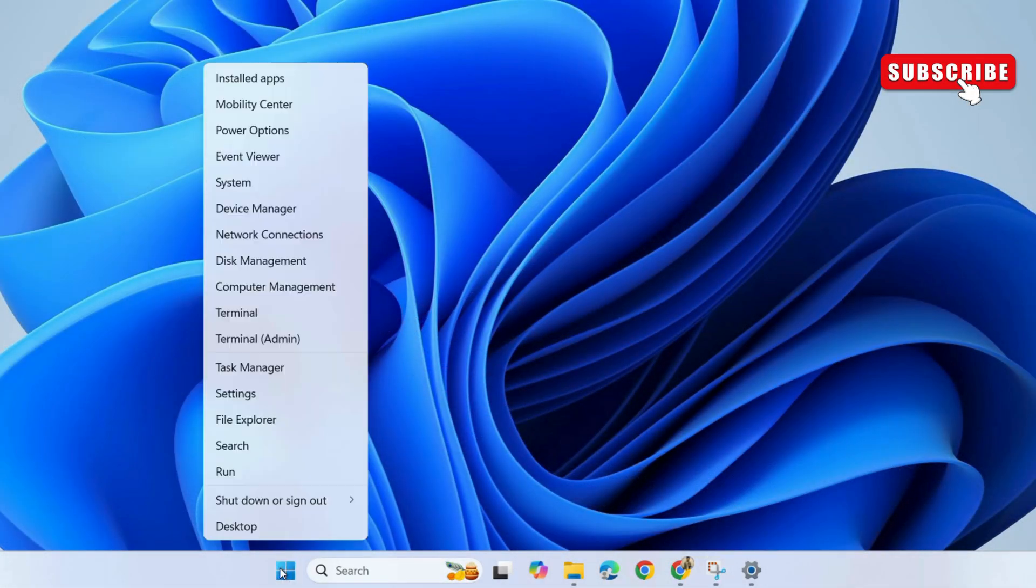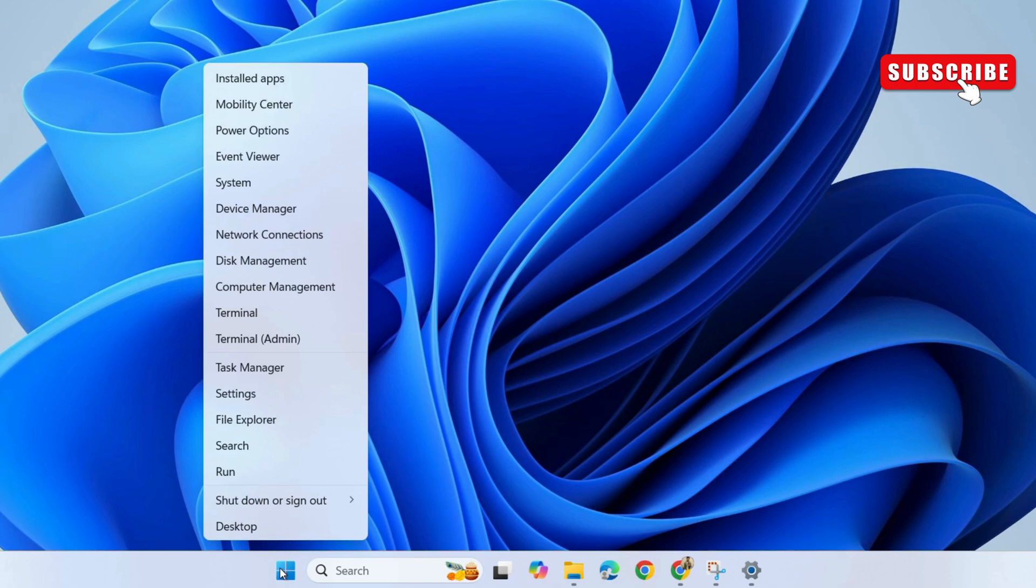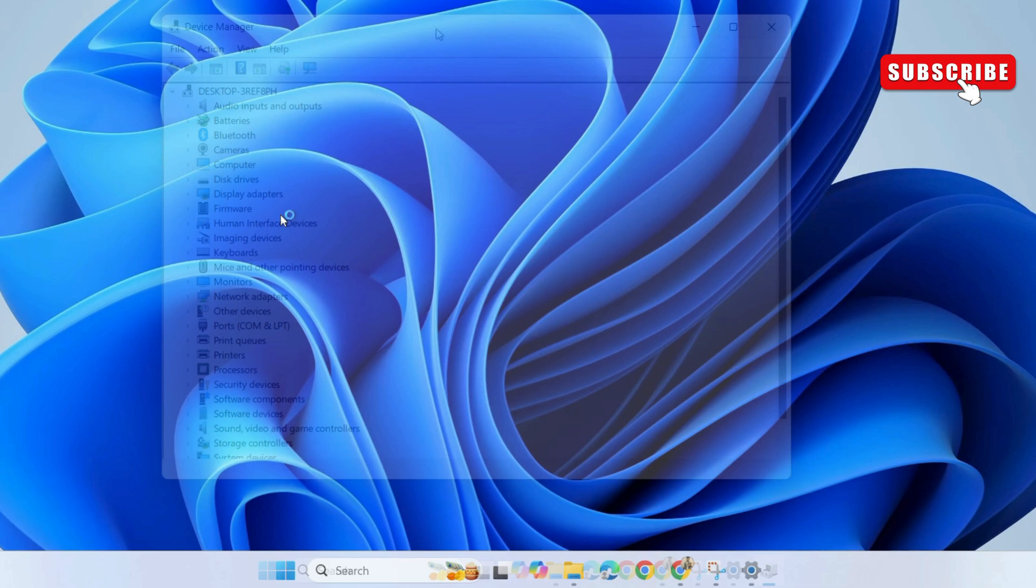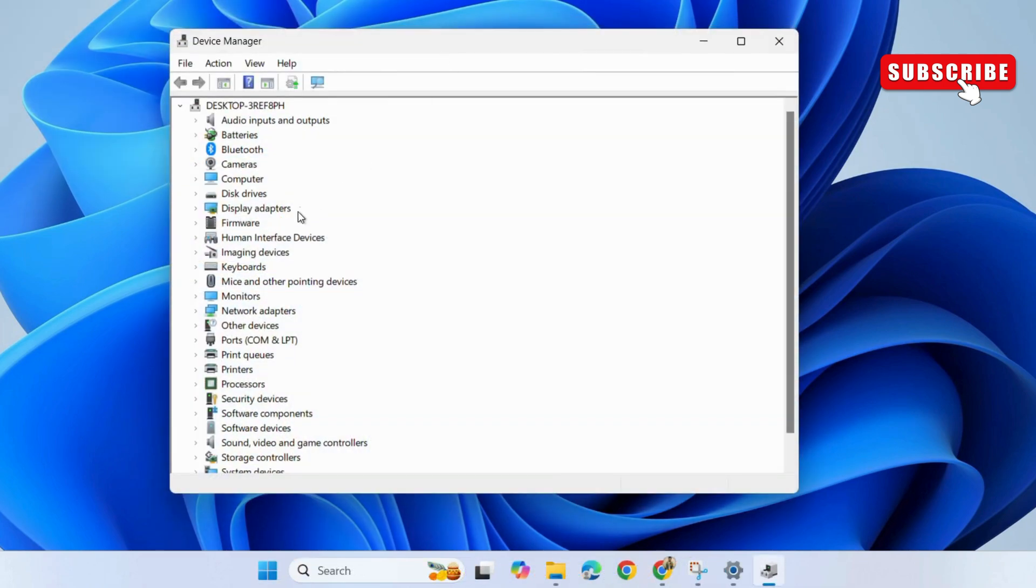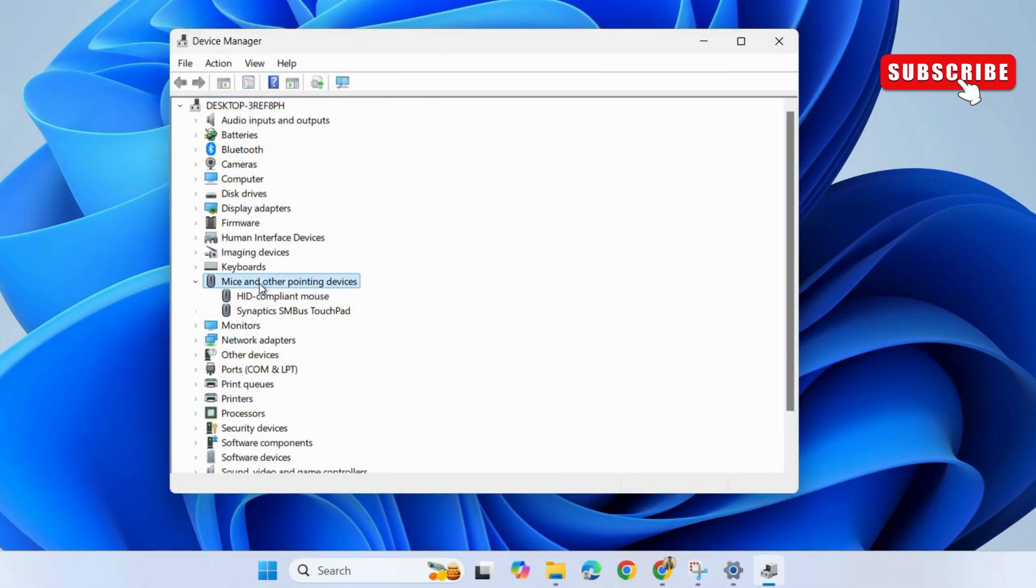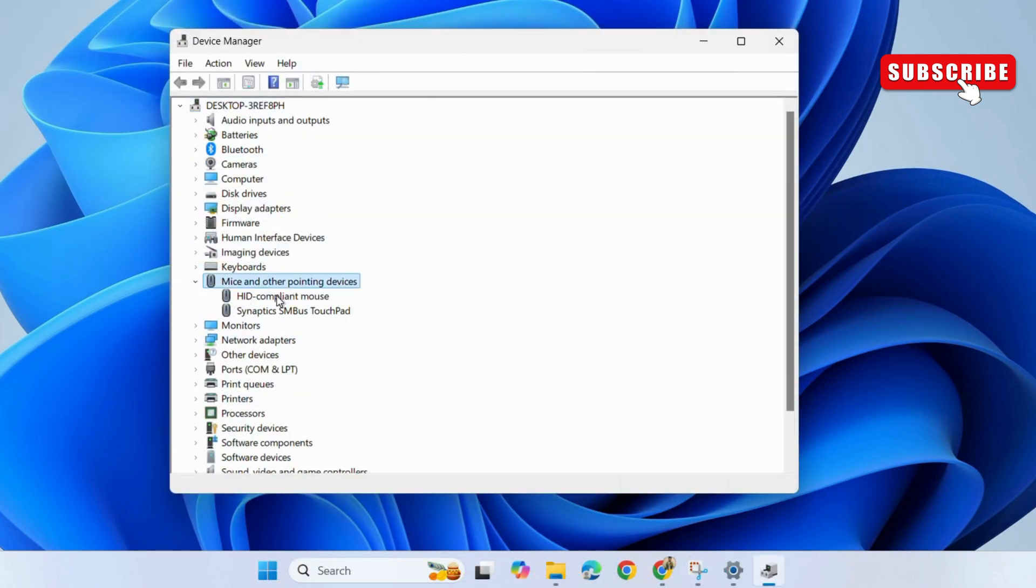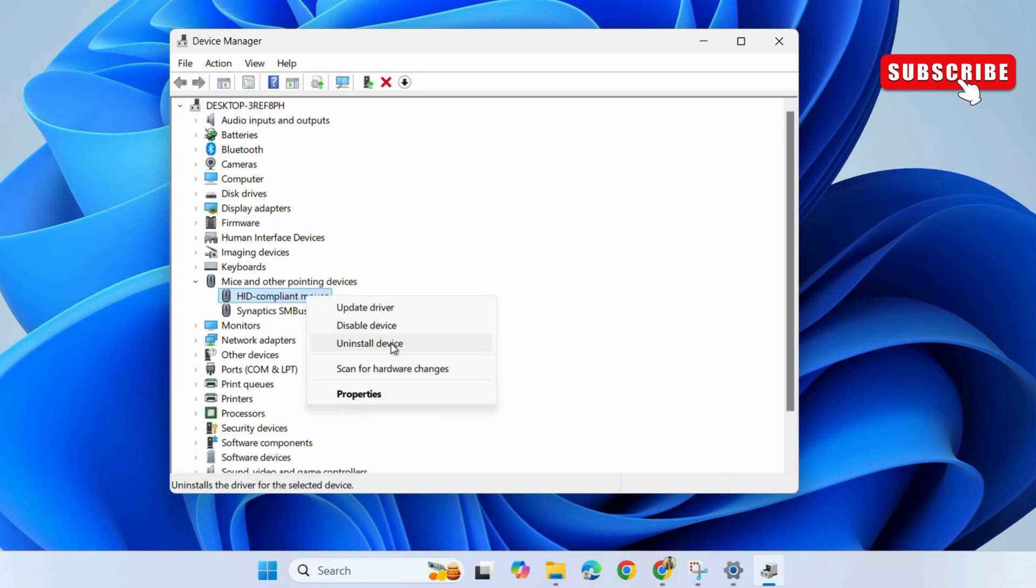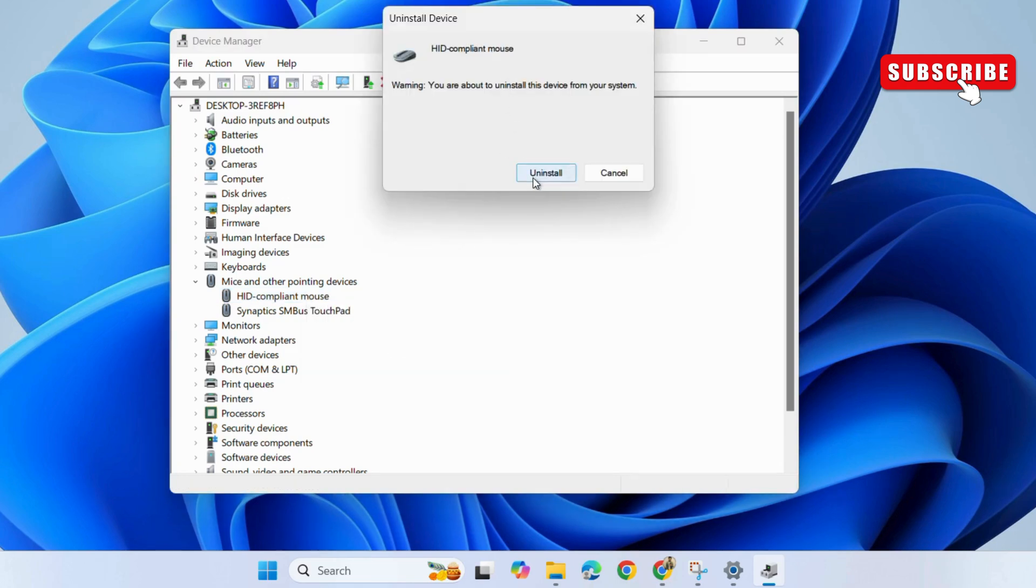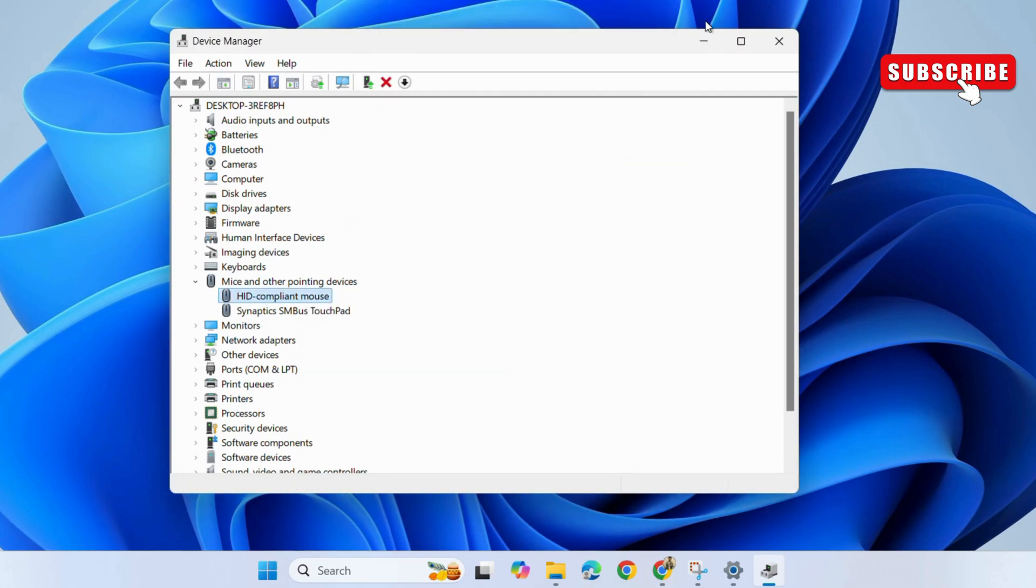If nothing works, right click on the start icon again. This time, select device manager. Now, expand mice and other pointing devices. Here, right click on your mouse. Then, choose uninstall driver. Select uninstall again to confirm.